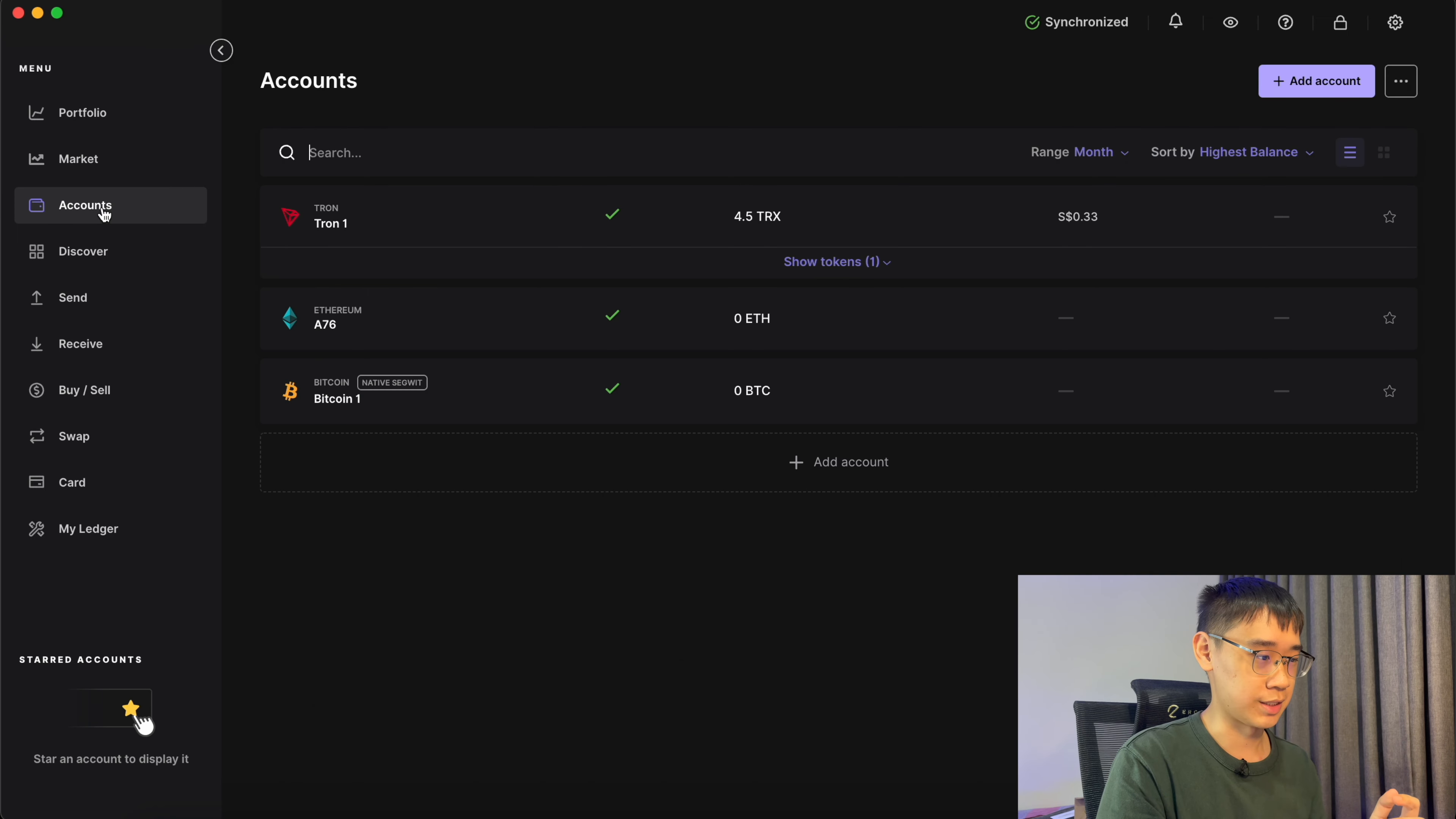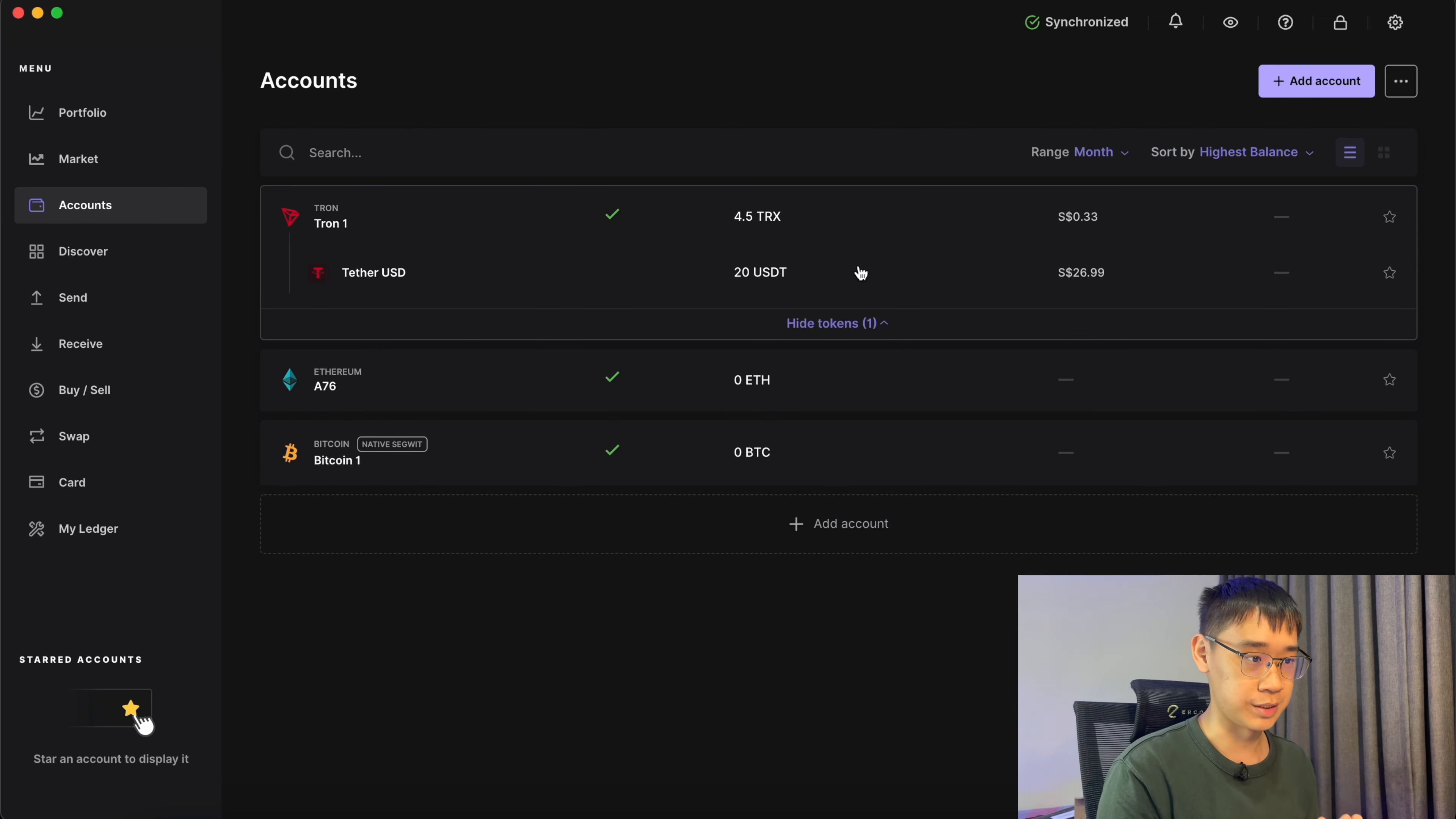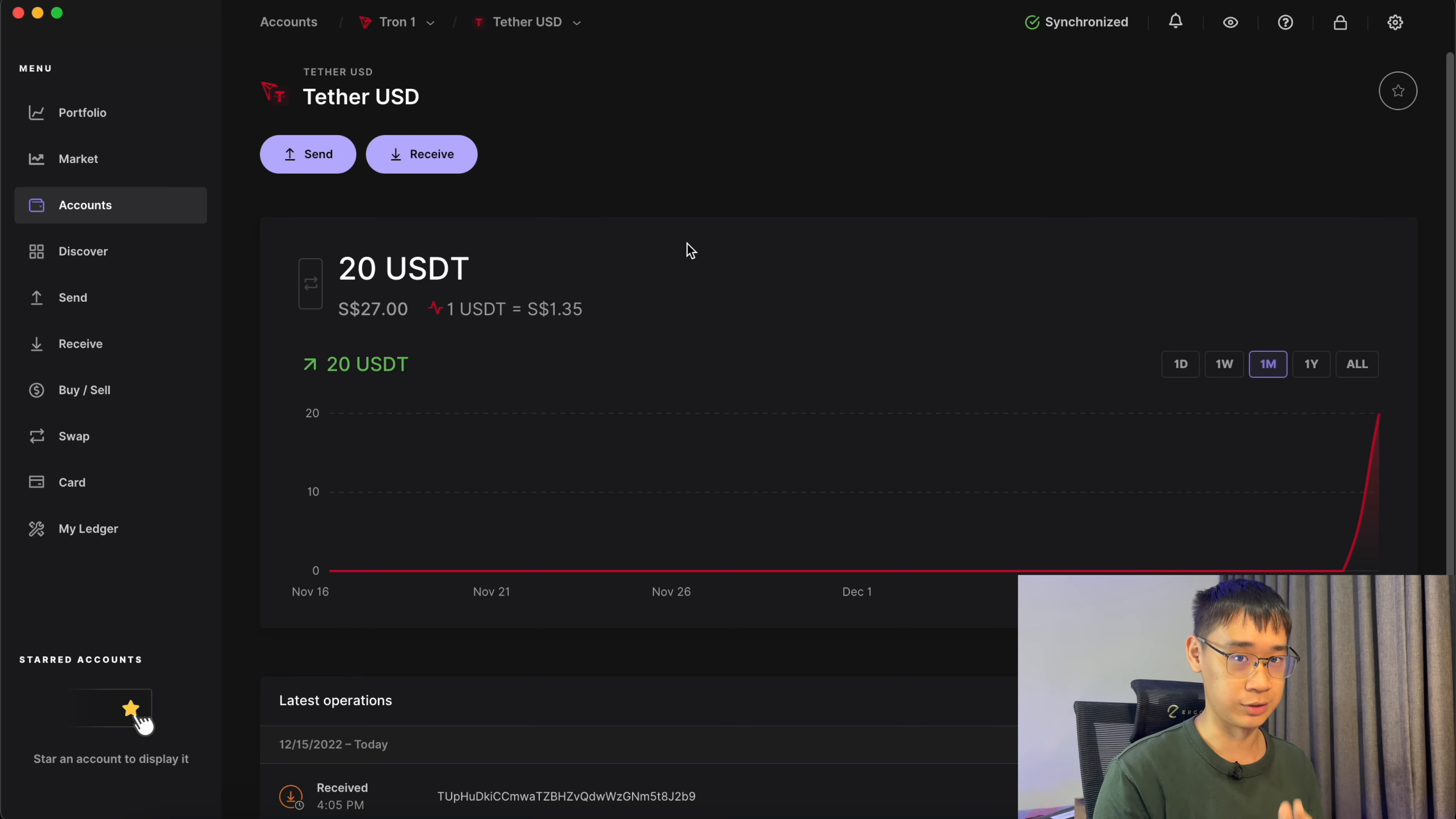Once this transaction is successful, you should be able to see your USDT in your Tron account. You may want to note that the TRC20 network is not EVM compatible, so you can't add it to your Metamask wallet. You can check out my video here to find out more about this concept.